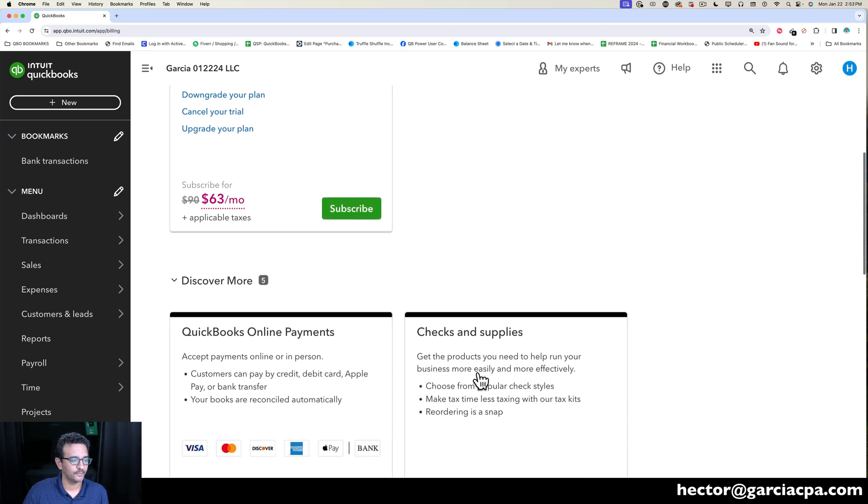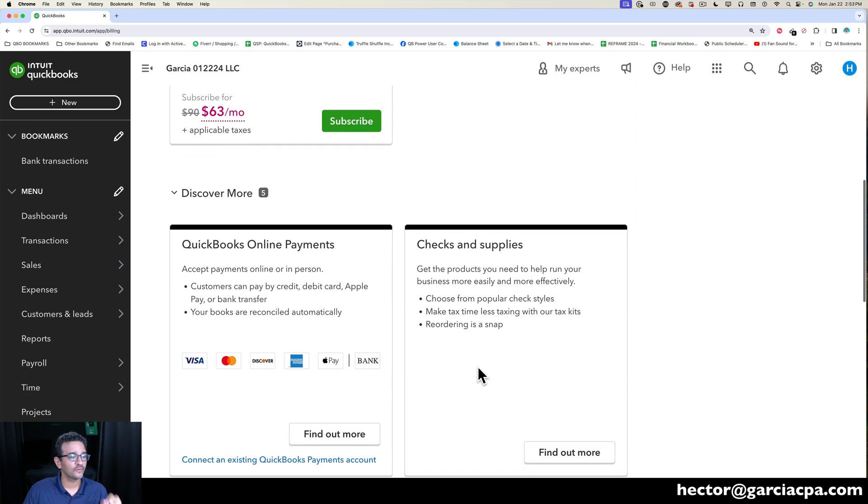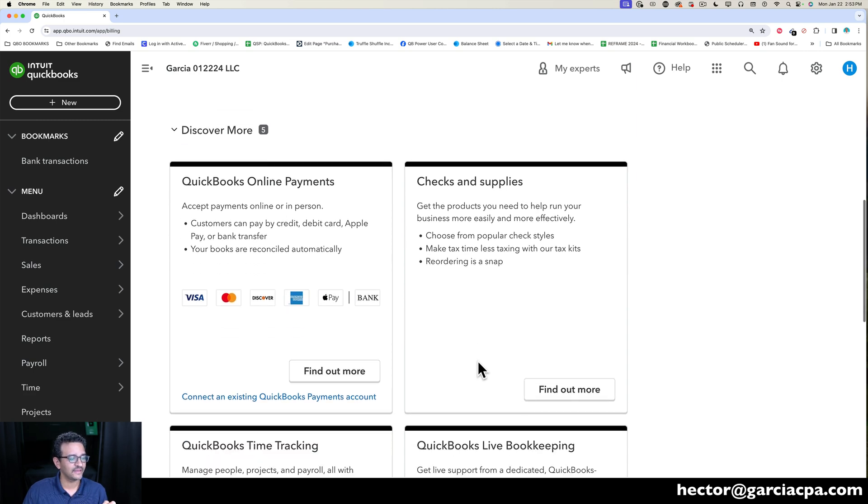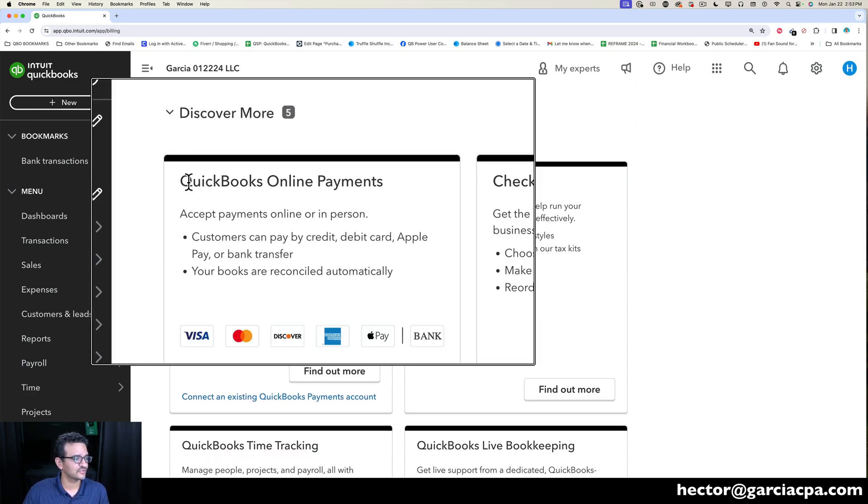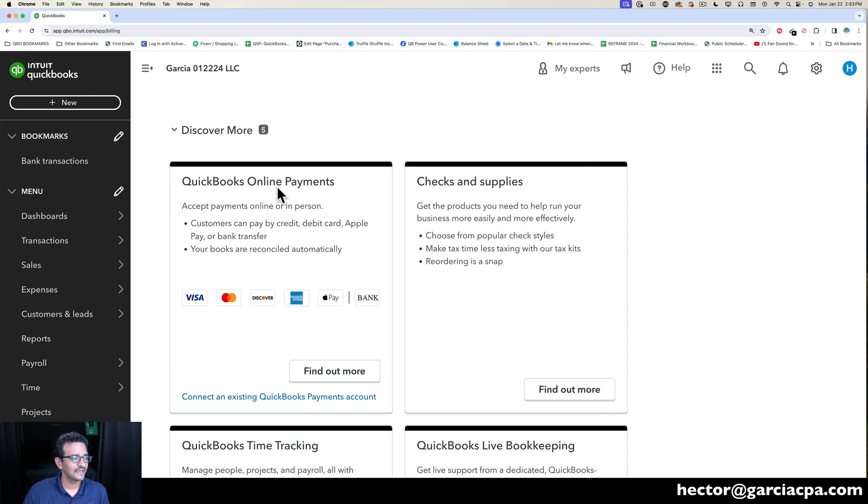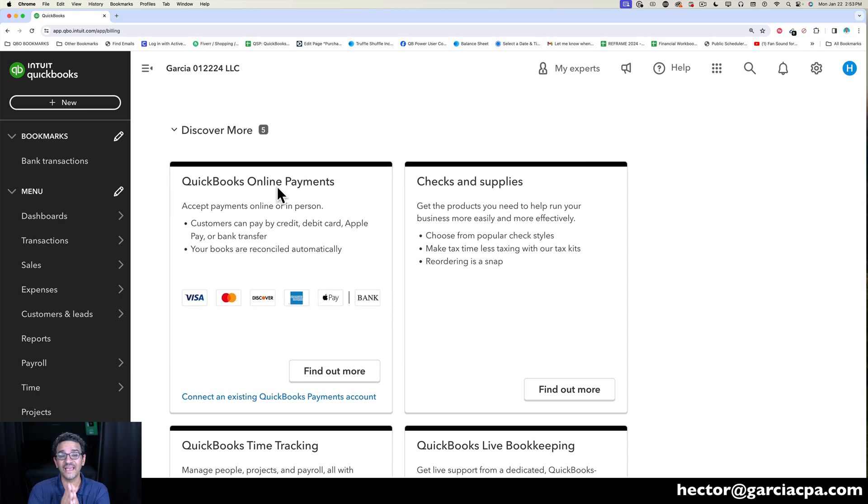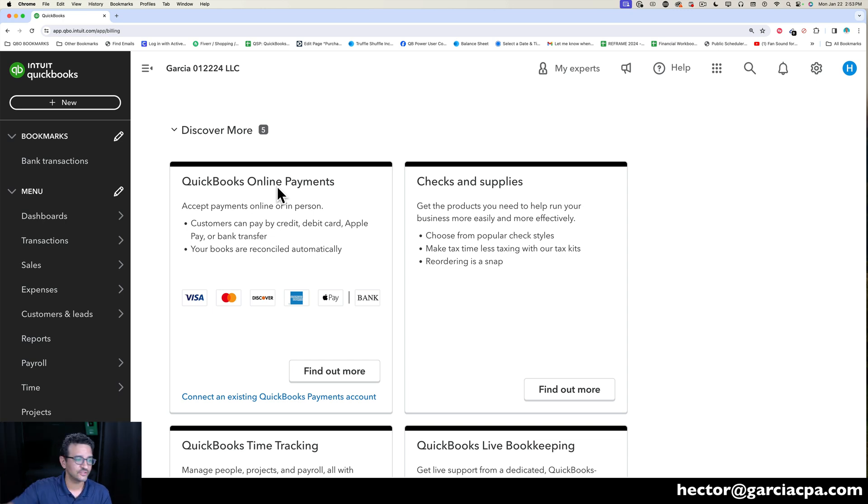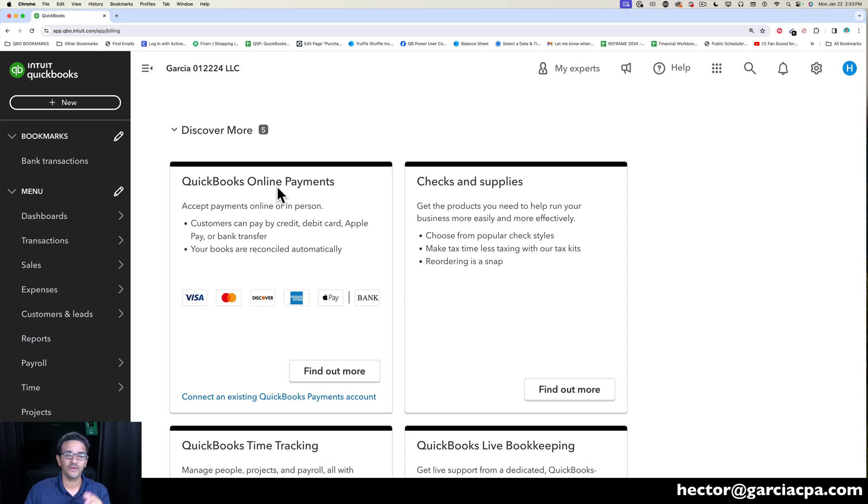A couple really important things: there's some additional services such as QuickBooks Online Payments—that's an application you have to fill out to be able to receive payments via credit card or ACH when you invoice your clients. That's going to be very valuable.